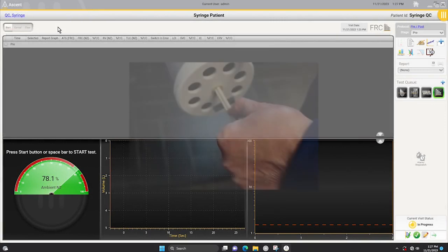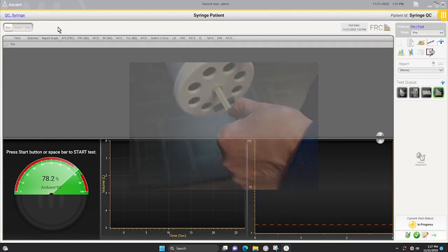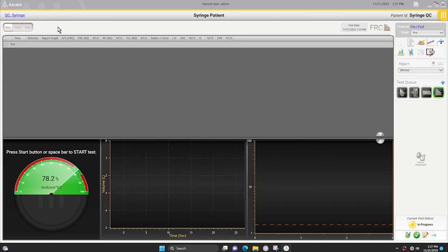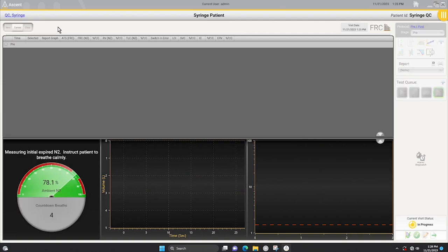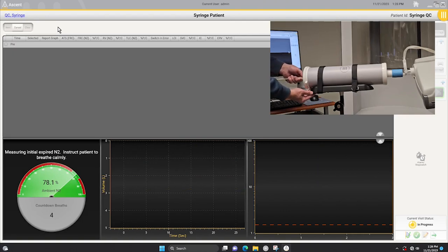Place your thumb at the 0.5 liter mark on the syringe plunger and perform tidal breathing with the syringe. The initial four tidal breaths are measuring the room air concentration of oxygen and do not get displayed on the graphs.